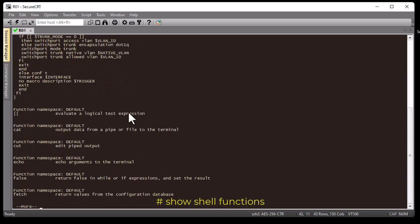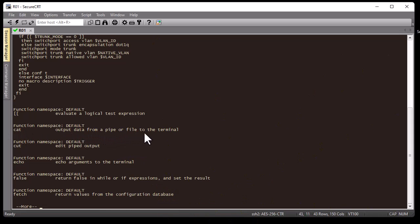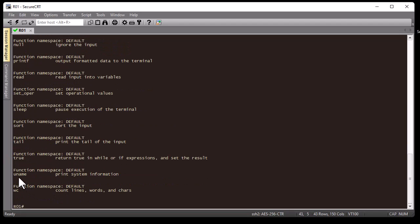For example, you can see the function 'cat', a very famous Linux command used to output data from a pipe or file to the terminal. We also have 'echo' to display data, 'false', 'fetch', and our function we tested before — 'uname' to print system information. We also have 'wc' to count lines. All these functions can be used inside Cisco IOS.